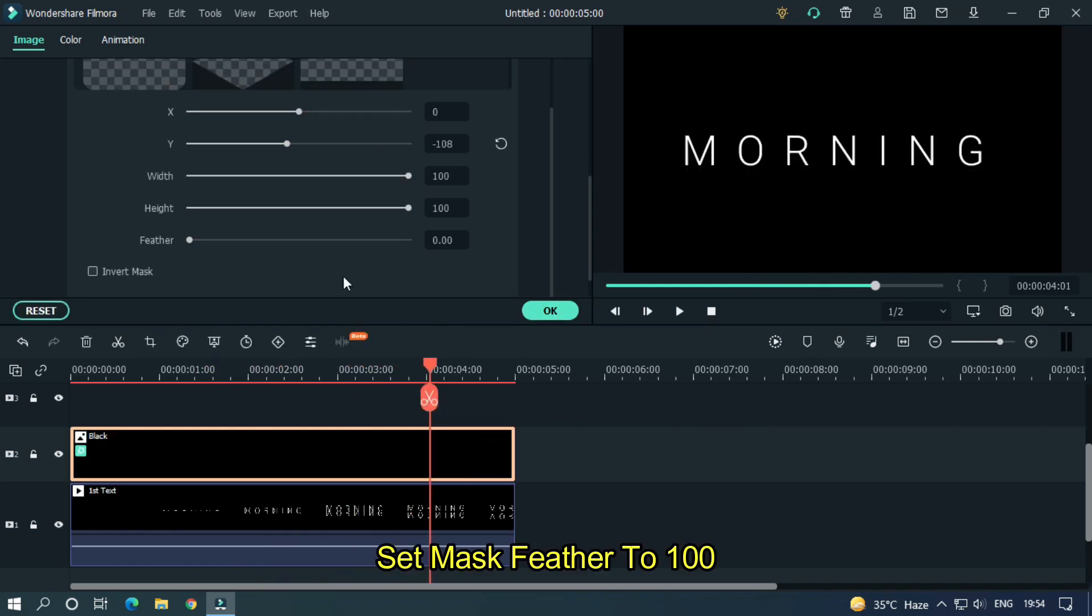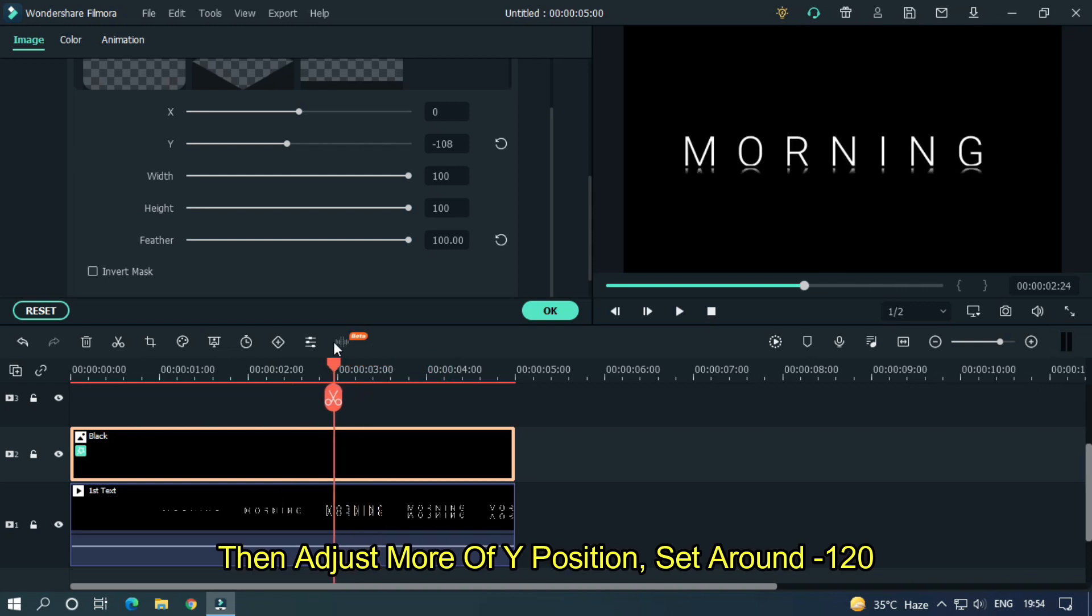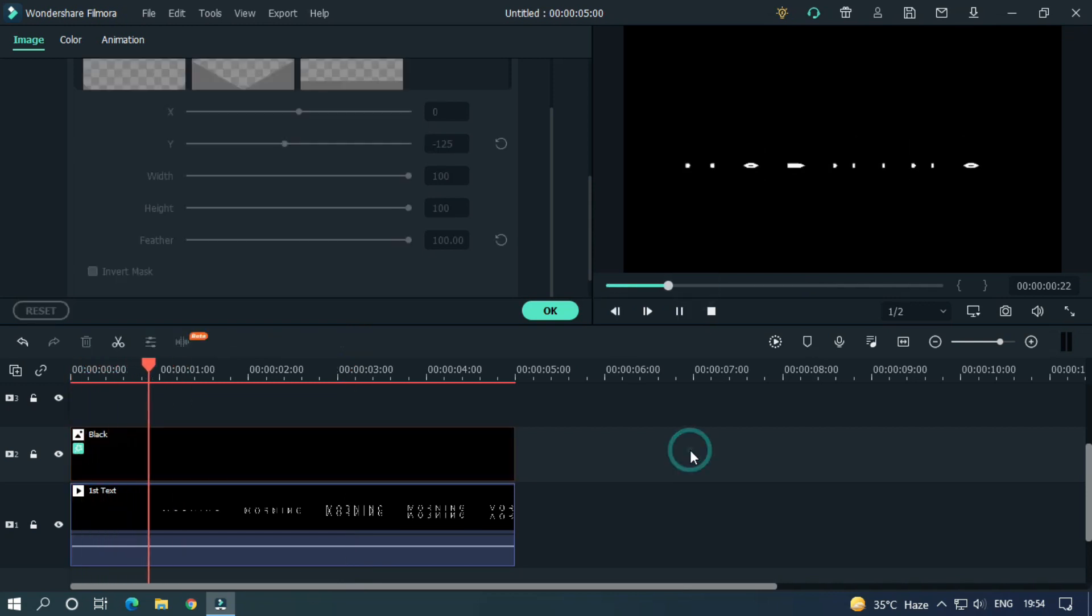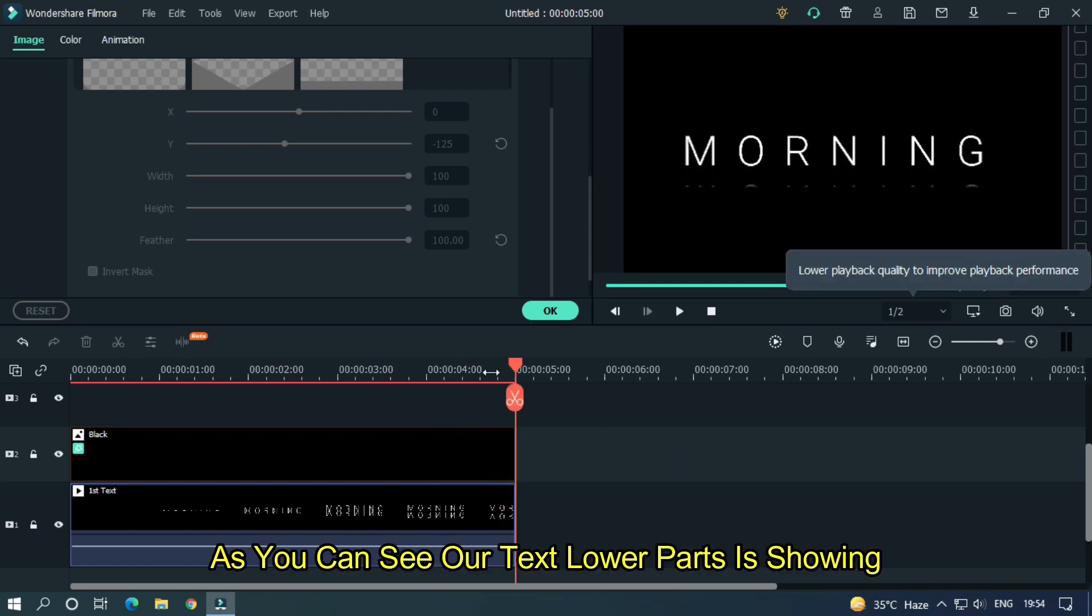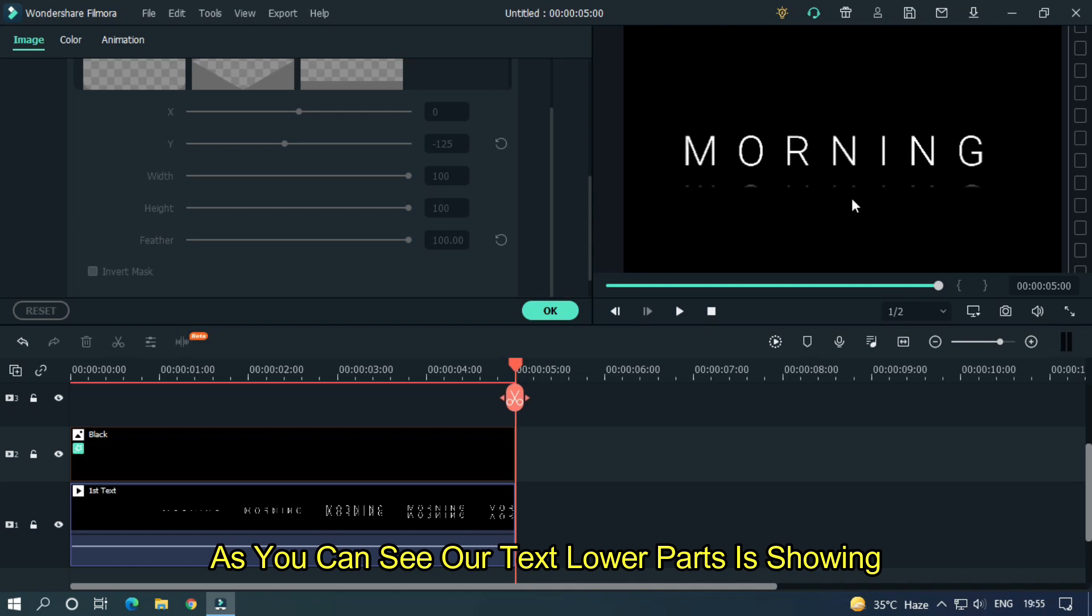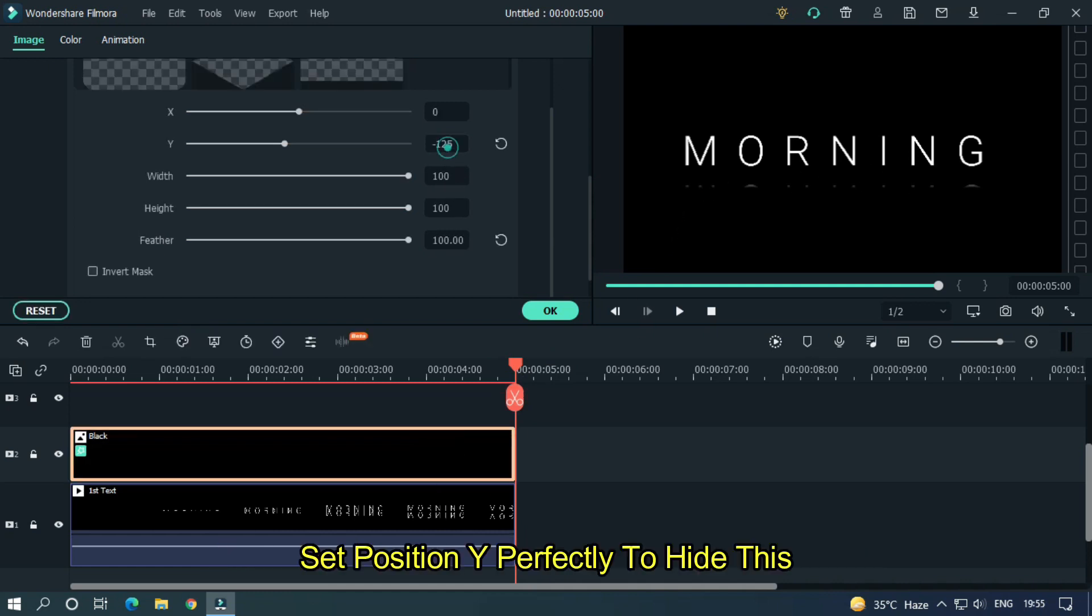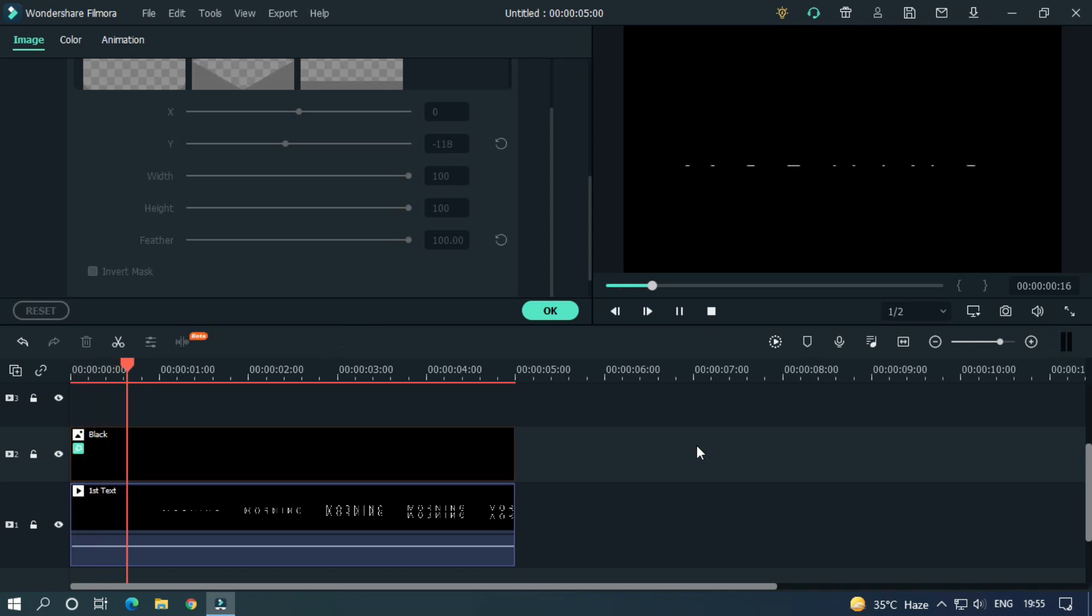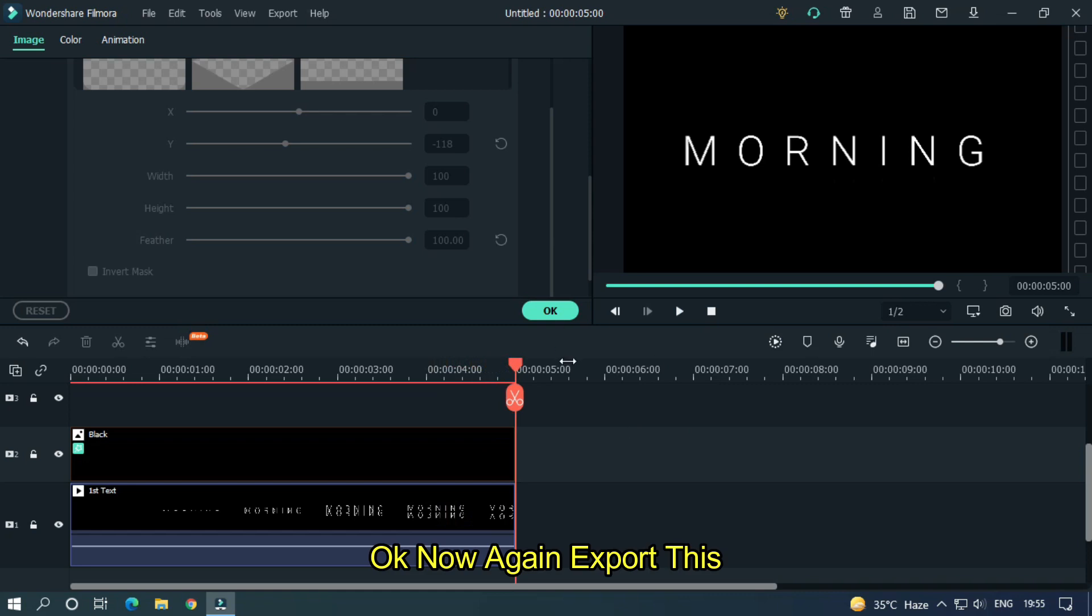Set mask feather to maximum. Then adjust more of Y position. Set around minus 120. As you can see our text lower parts is showing. Set position Y perfectly to hide this. Set position Y2 minus 10.